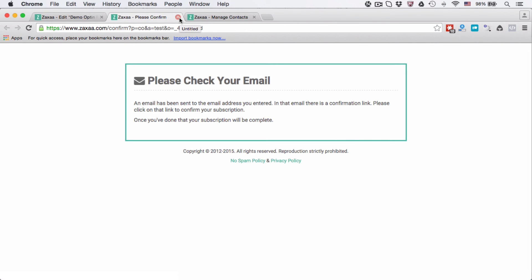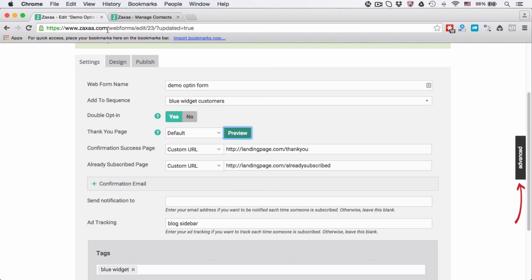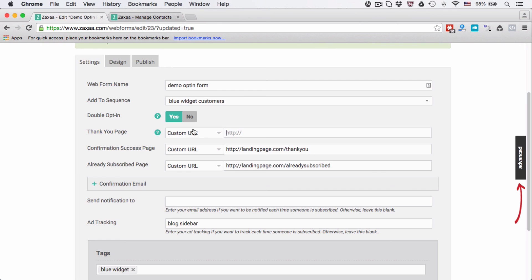Or if you have created a separate landing page for it, then you can enter the custom URL. I'm going to choose default for now.